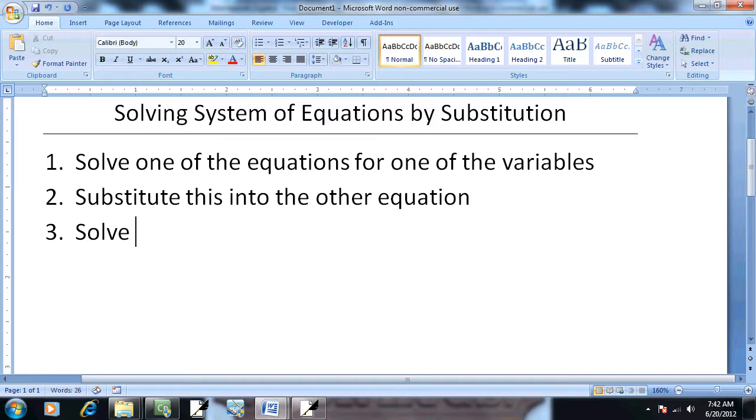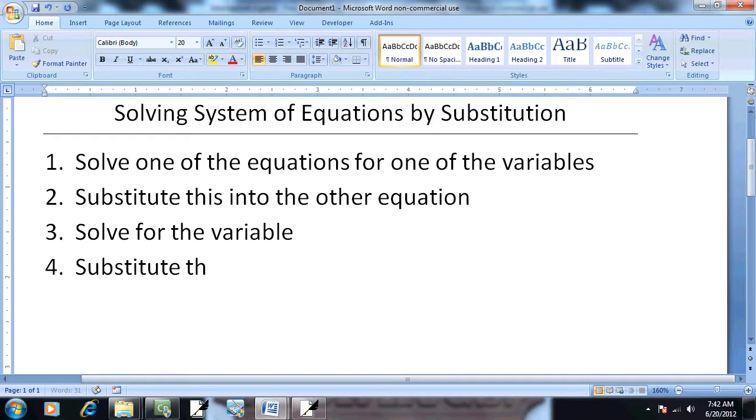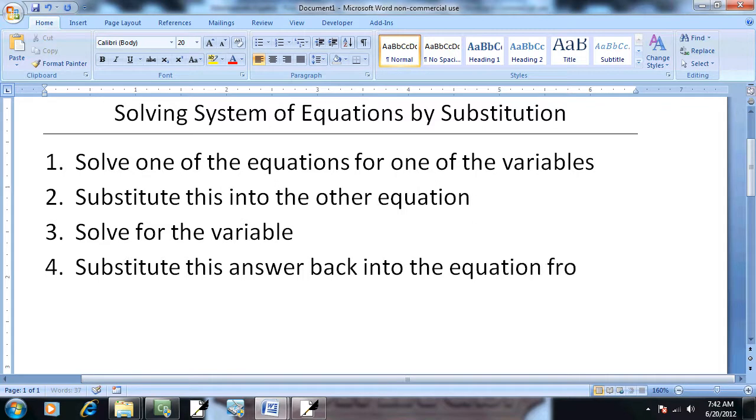Step 3: Solve for the variable. And then Step 4: Substitute this answer back into the equation from step one.